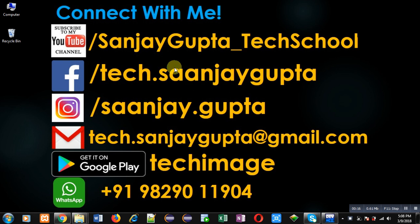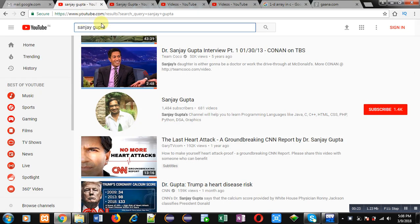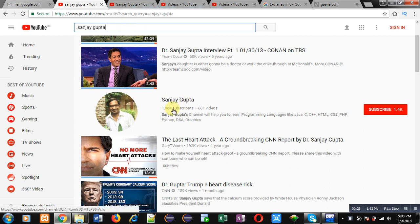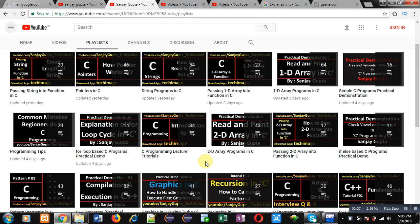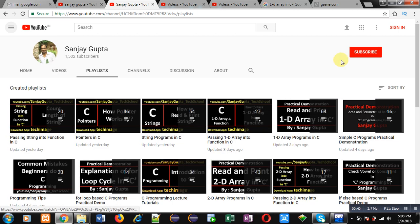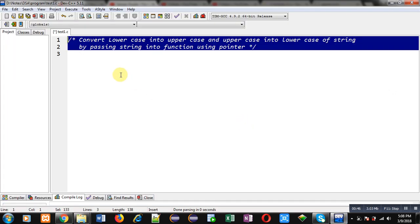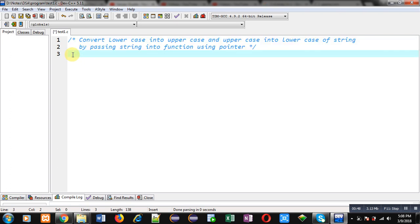Before starting, you can note my information. You can connect with me by following these details which are available in front of you. You can search my YouTube channel by typing my name Sanjay Gupta in the YouTube search bar. My channel will be available there. You will find various programming-related playlists, so you can learn programming tutorials. Don't forget to subscribe to my YouTube channel by clicking on the red button.